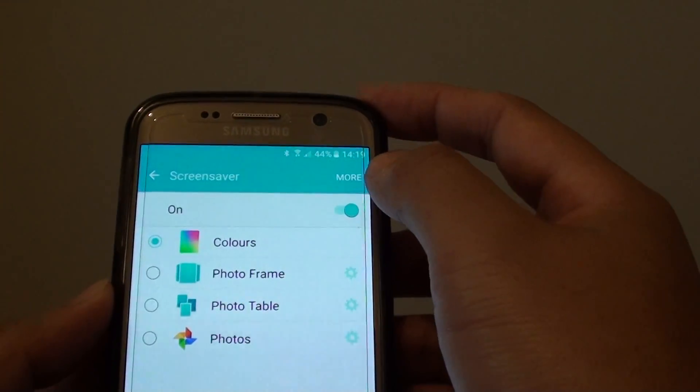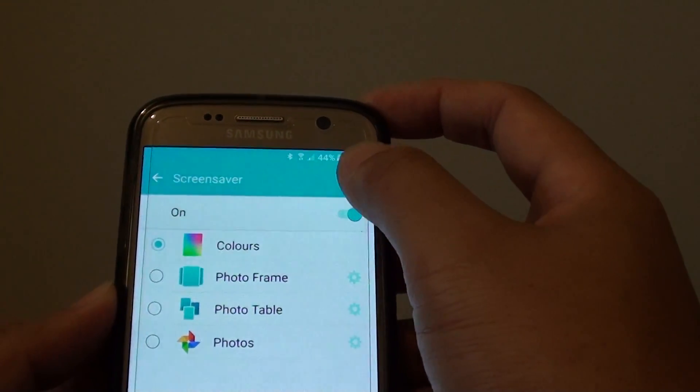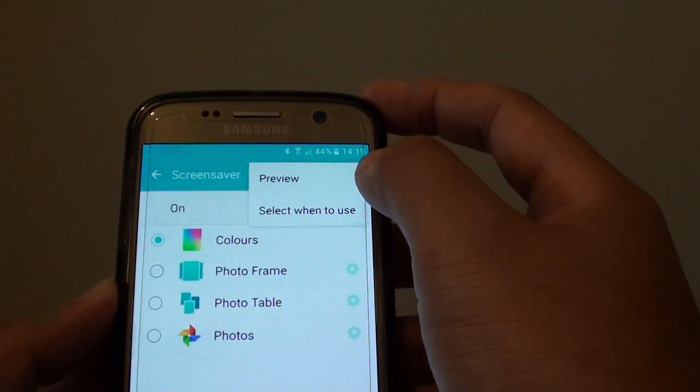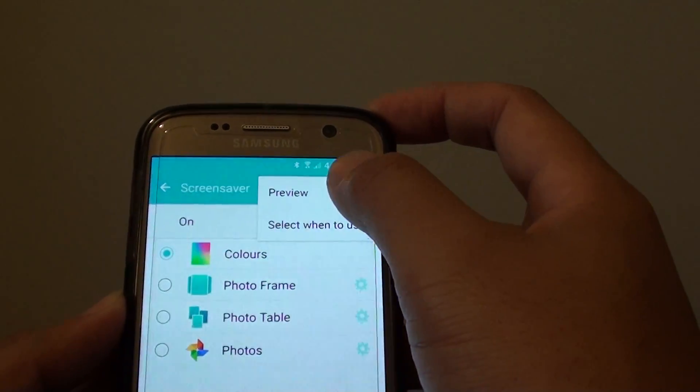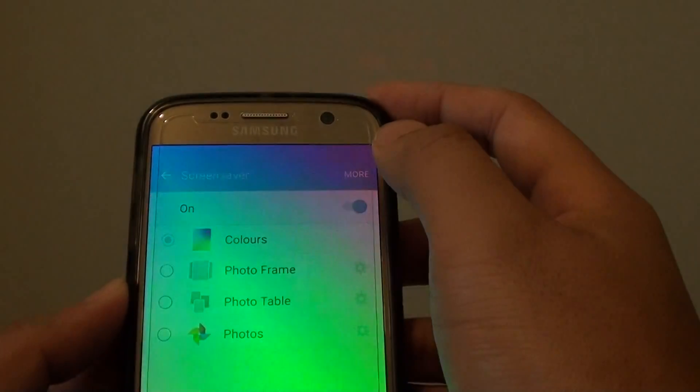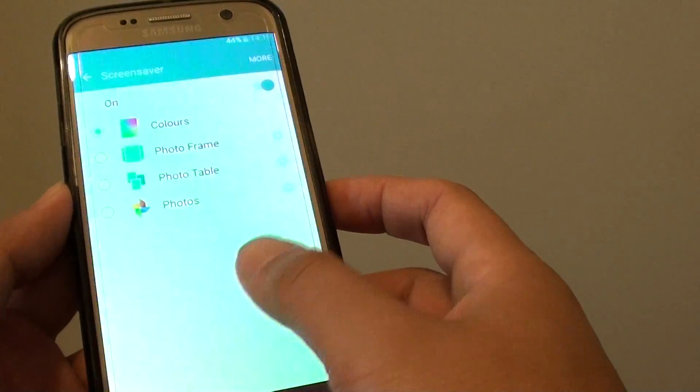Then you can also tap on the more button at the top here and tap on preview, and there you go.